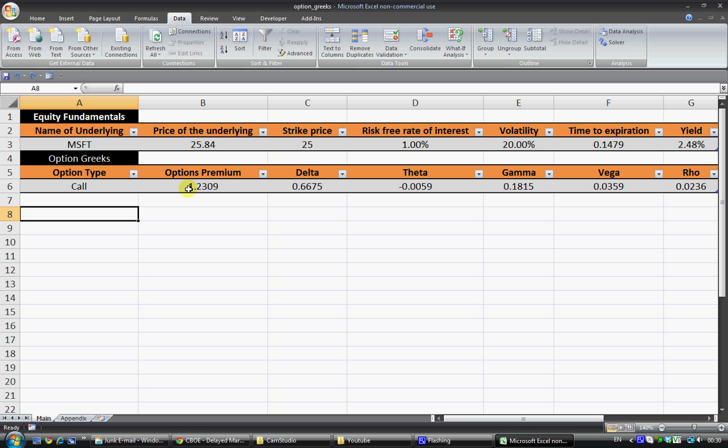So how to calculate it? We have a spreadsheet here which I uploaded earlier on a video called How to Calculate the Option Greeks but you can also download this spreadsheet in the description too.